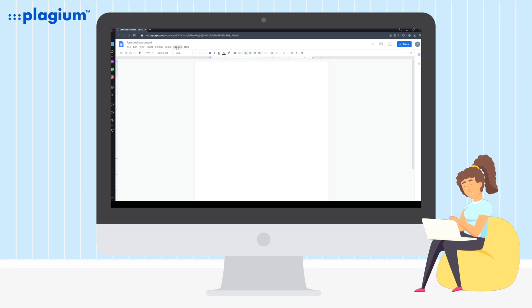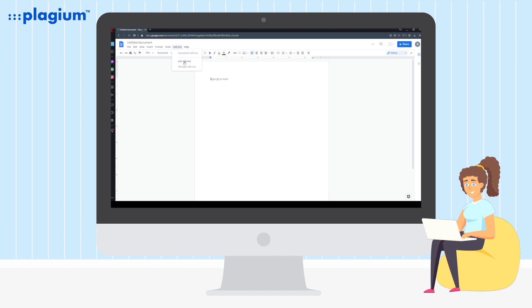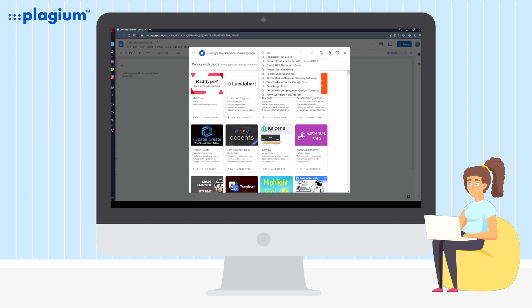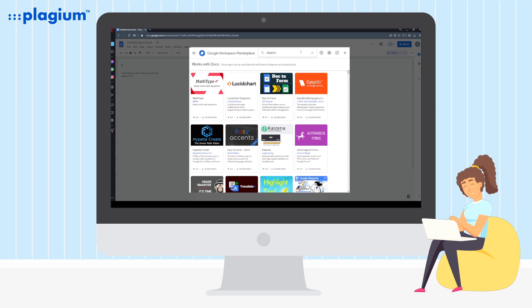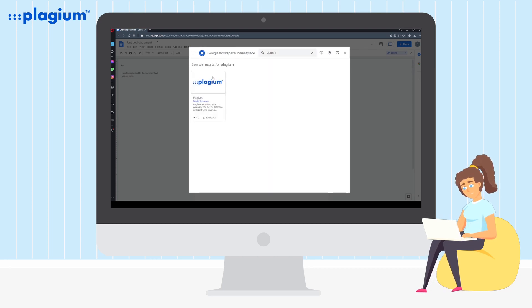With your document open, look for add-ons in the upper left menu, then click on install add-ons within the Google Workspace Marketplace.